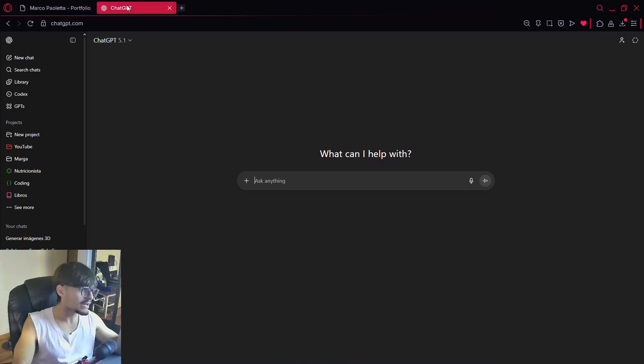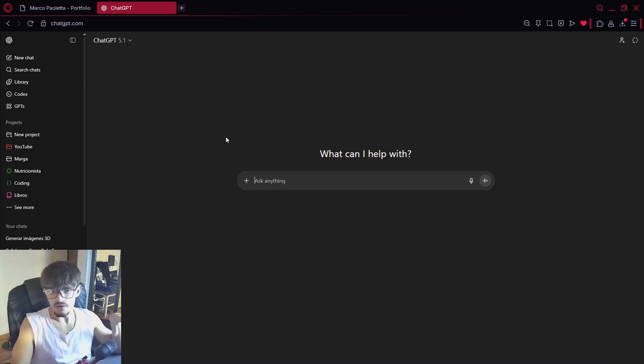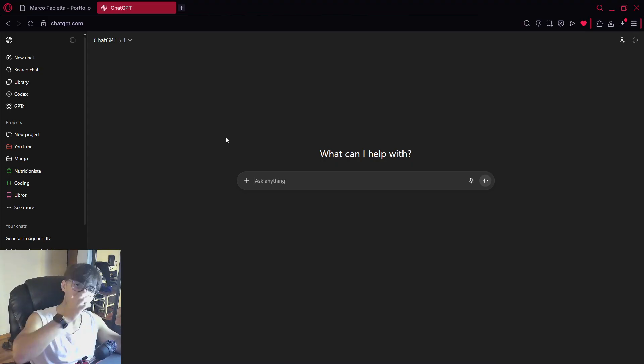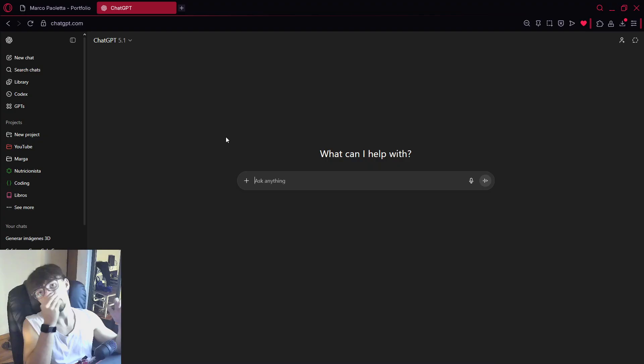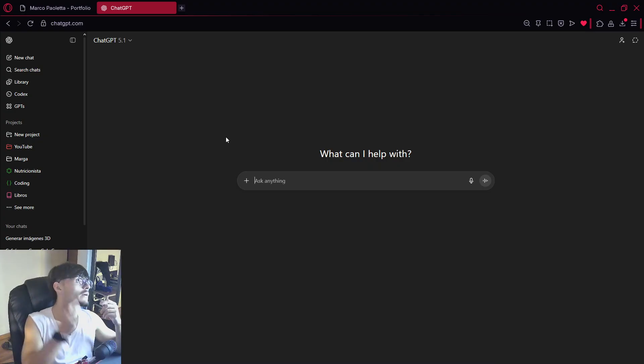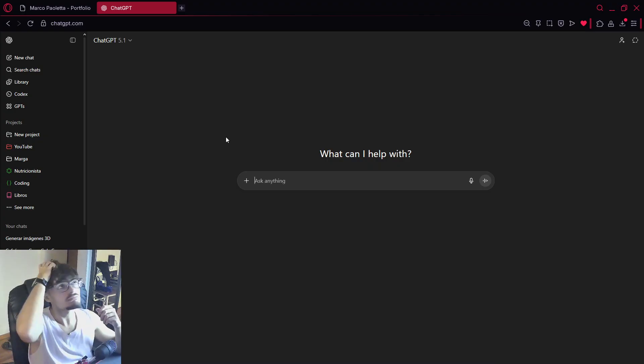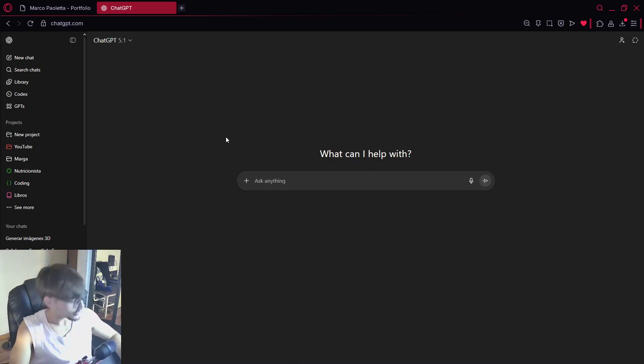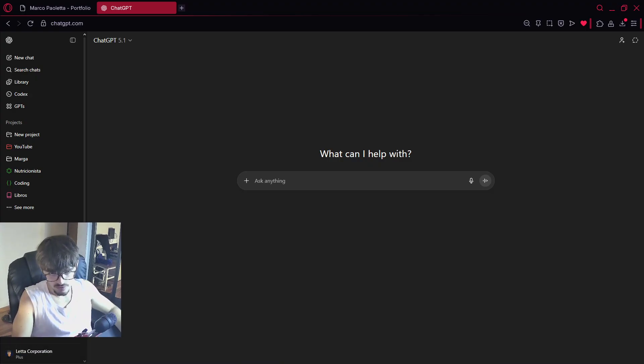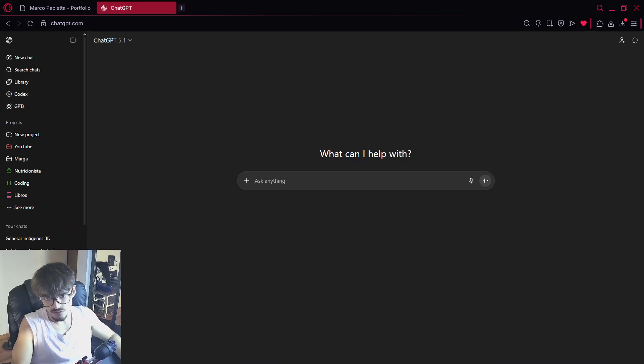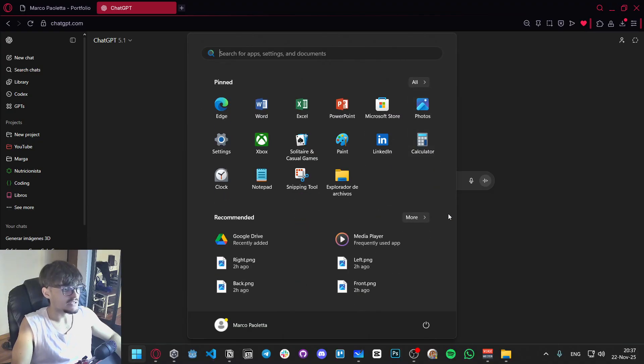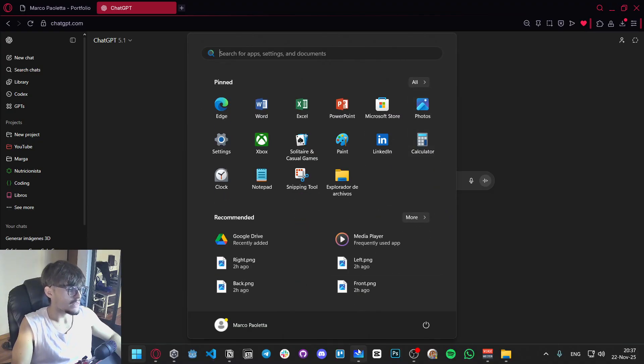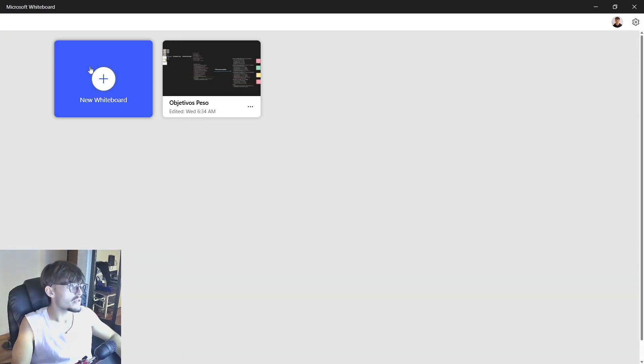So indeed I want to be using in this case ChatGPT for this, but you can use any other kind of chatbot. I know Gemini, literally whatever you want to use. I'm part of the plus plan over here but this is not mandatory. But well it's pretty pretty useful.